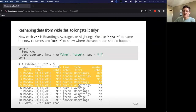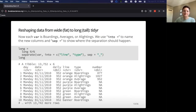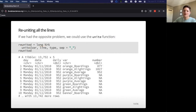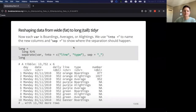Now we have two columns — nice and convenient. If we want to undo that, we can use the unite() function, taking the dataset, using unite, telling it which columns we want to unite, and what we're separating them by.